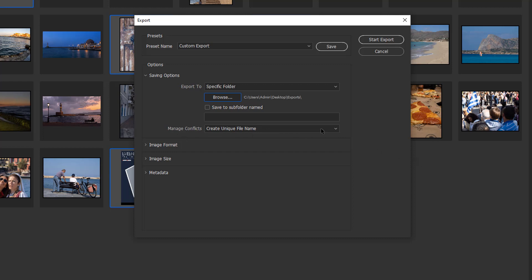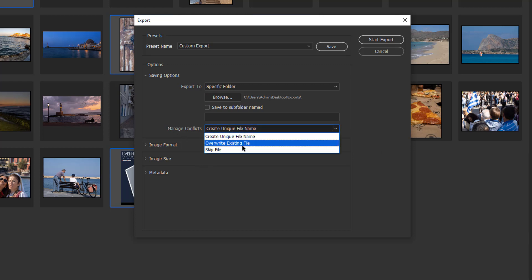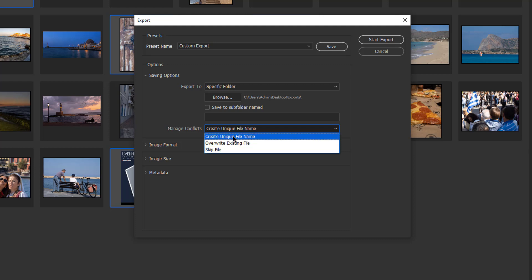We've got a couple of options: we can overwrite the file, which I don't want to do, skip the file, or my safety net is to create a unique file name. It'll put a number one at the end so it won't overwrite and it'll create a separate file.